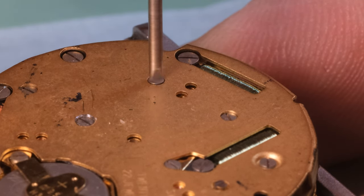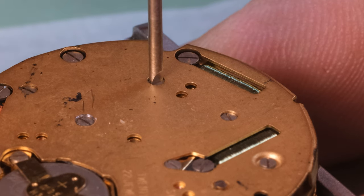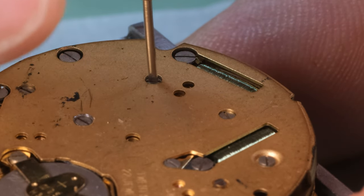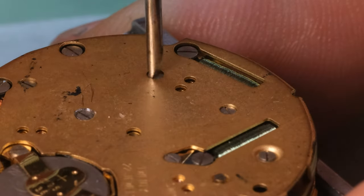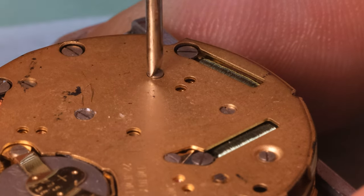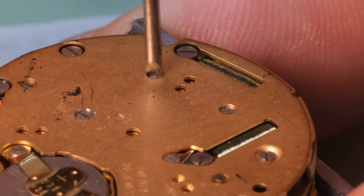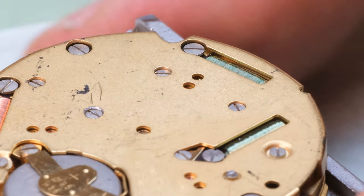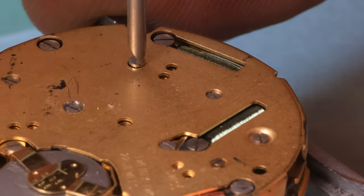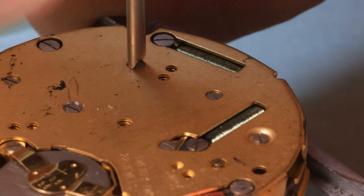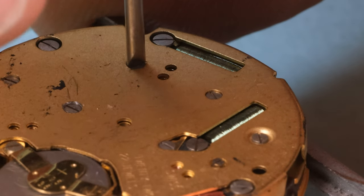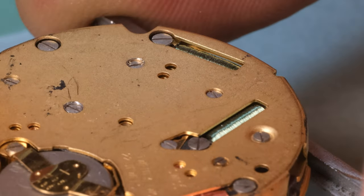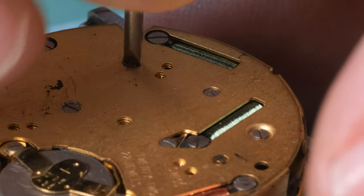The last thing to consider then is the size of the screwdriver. It should ideally be as wide as the screw or at least almost as wide, not wider and not a lot thinner. If it's wider we're going to start scratching the plate like we're seeing here, like we saw on the Vacheron Constantin. And if your screwdriver is way too big then you're kind of countersinking the screw hole. So that's not good.